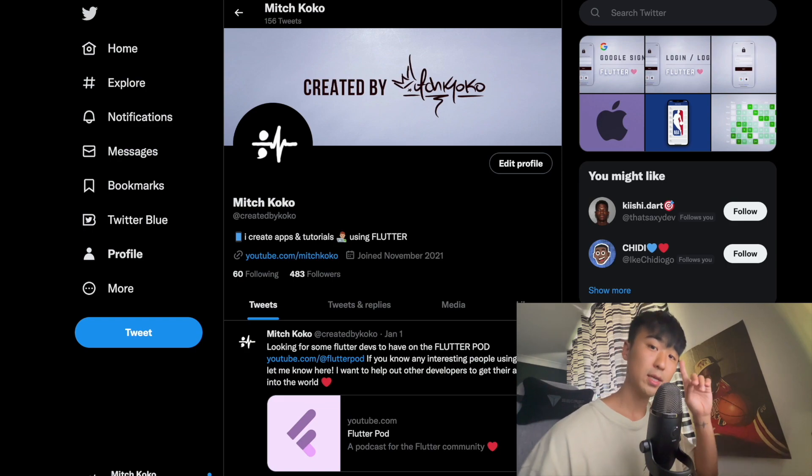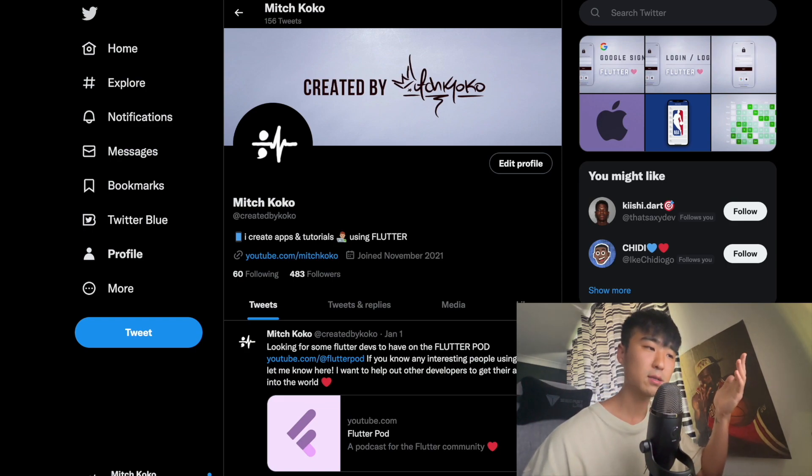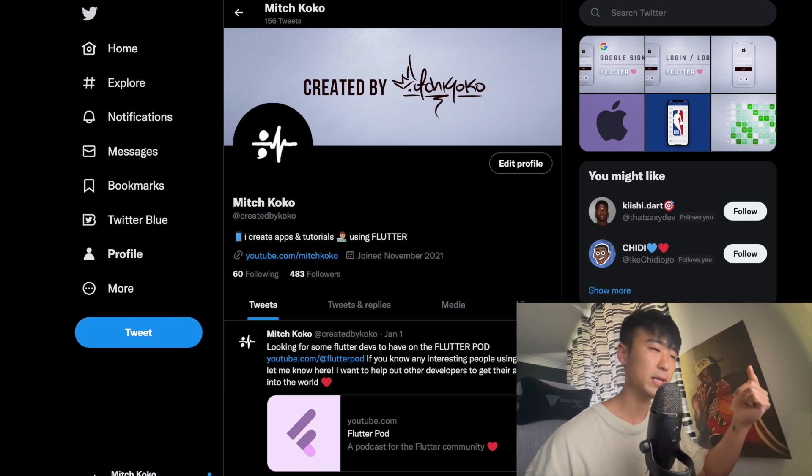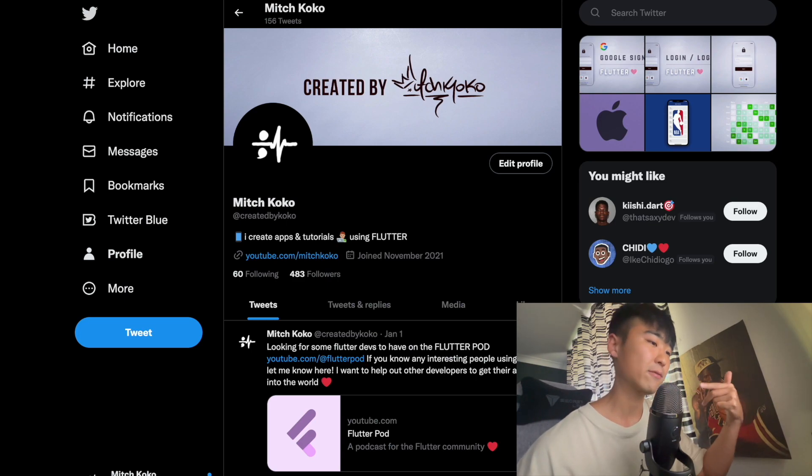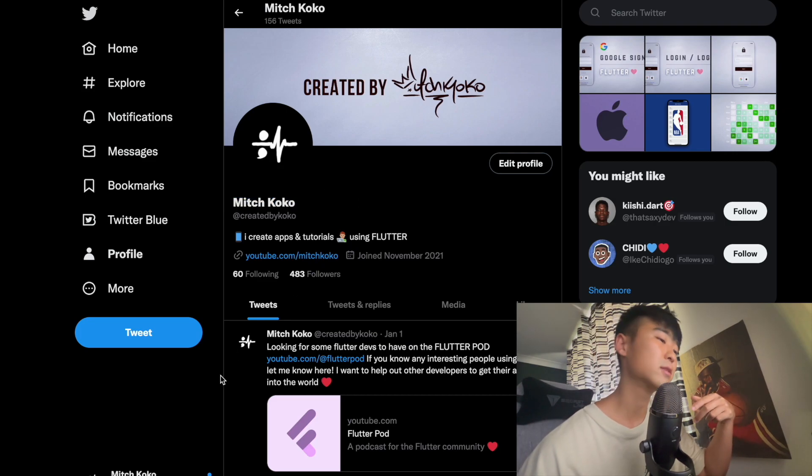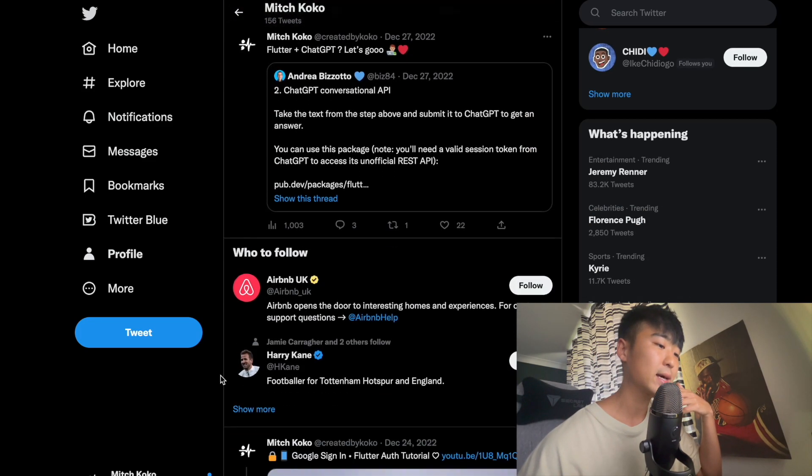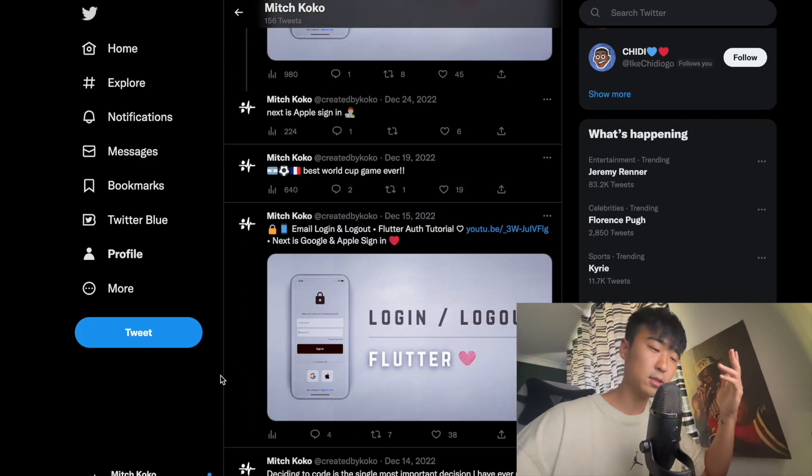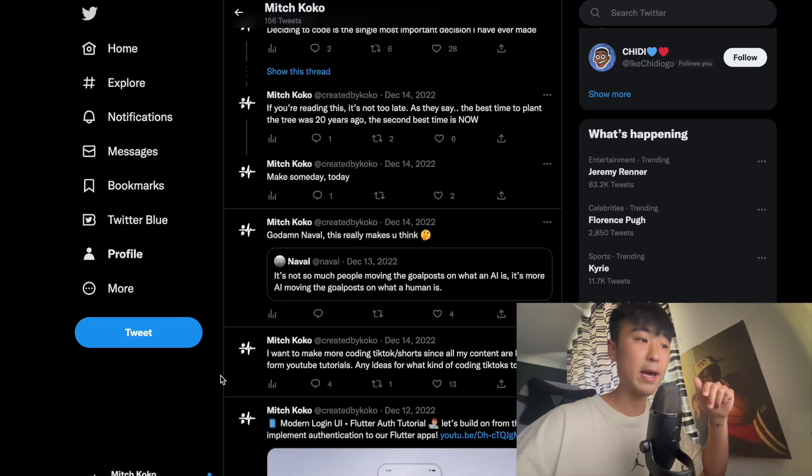Also one last thing - follow me on Twitter because I've been using Twitter a lot lately just to talk my shit, so you guys can follow me there and we can have a conversation about coding and whatever else.